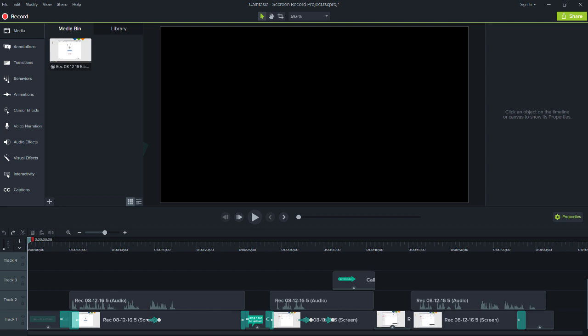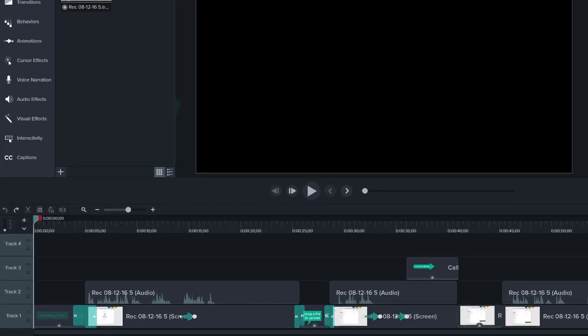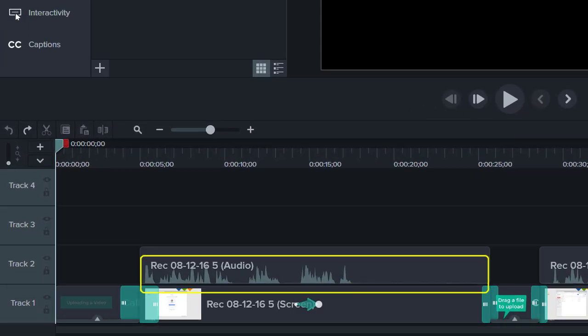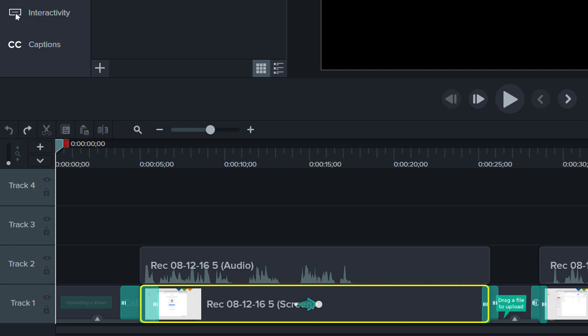In our project, we have two audio tracks. The first is the microphone audio and the second is the system audio, which is joined together with the screen video.